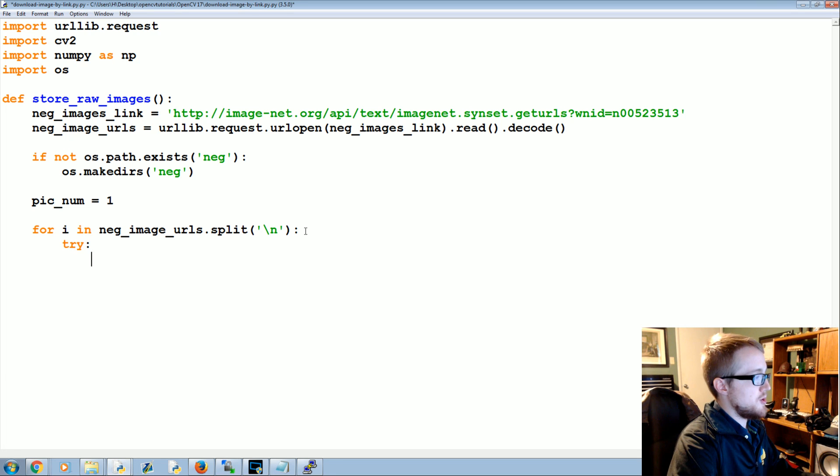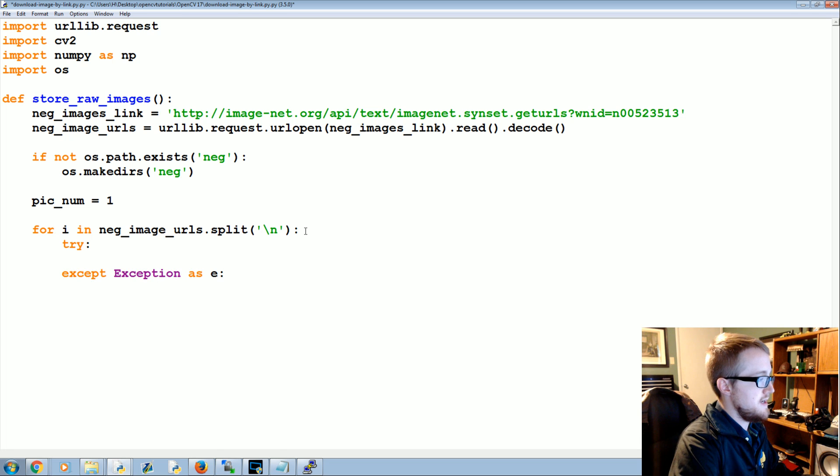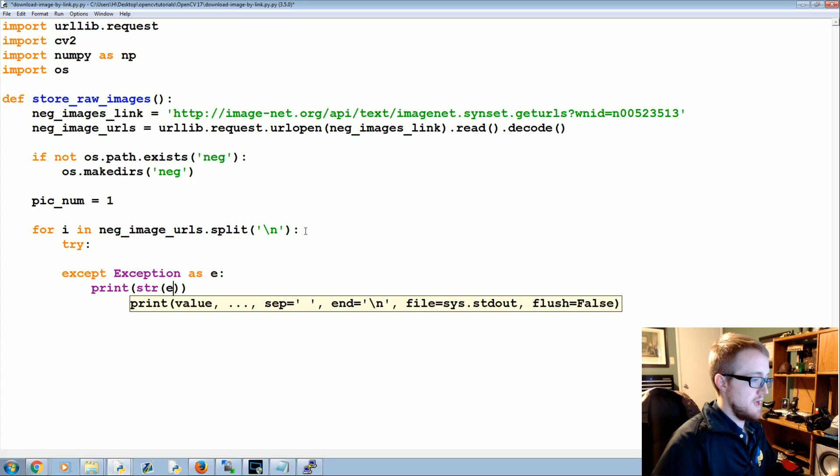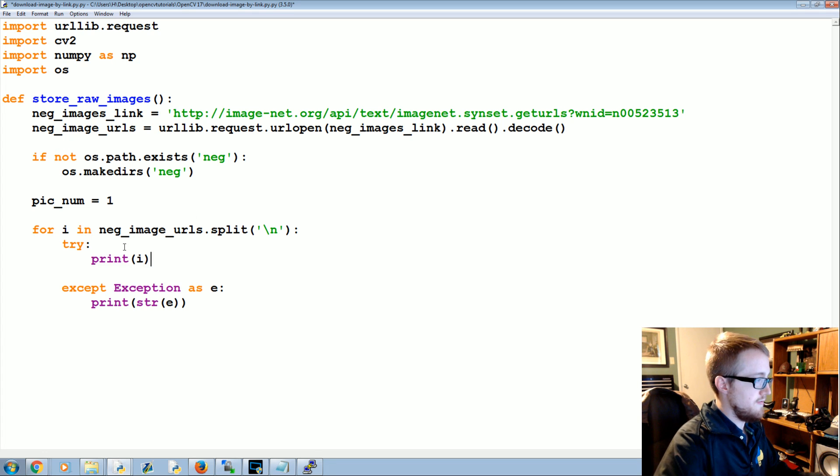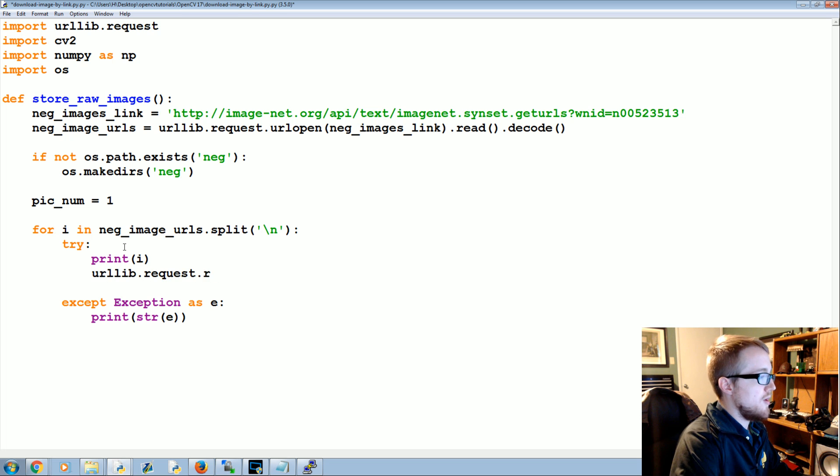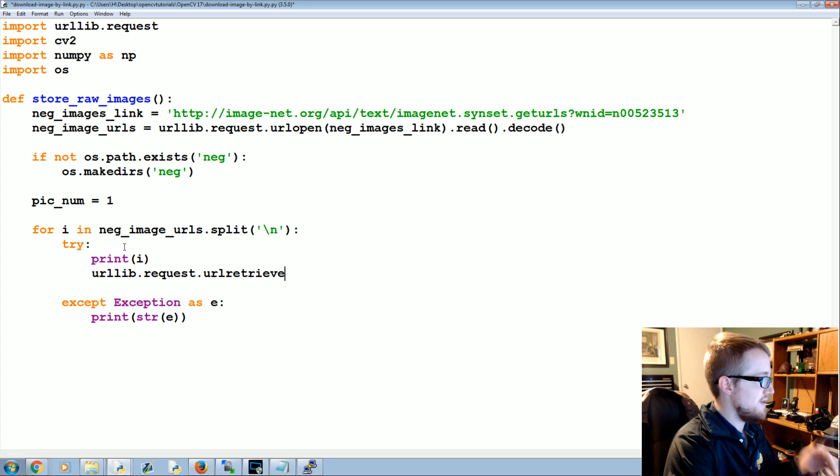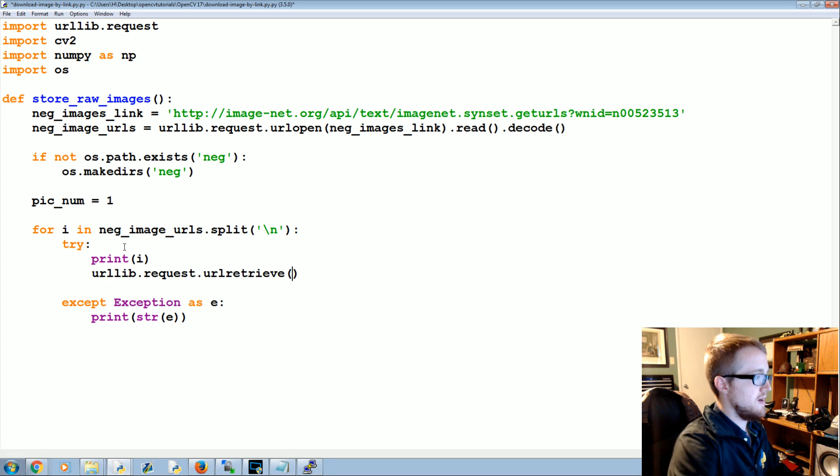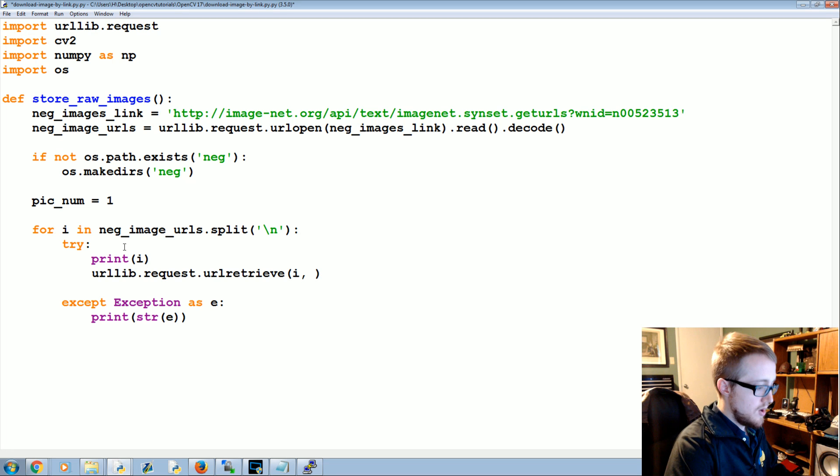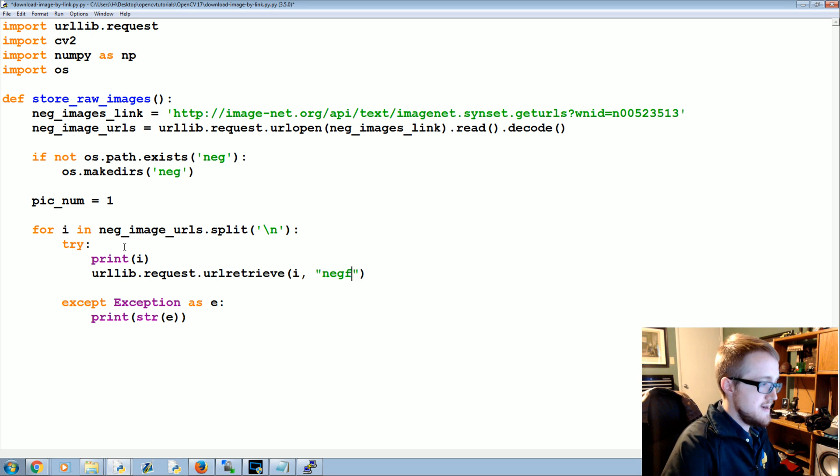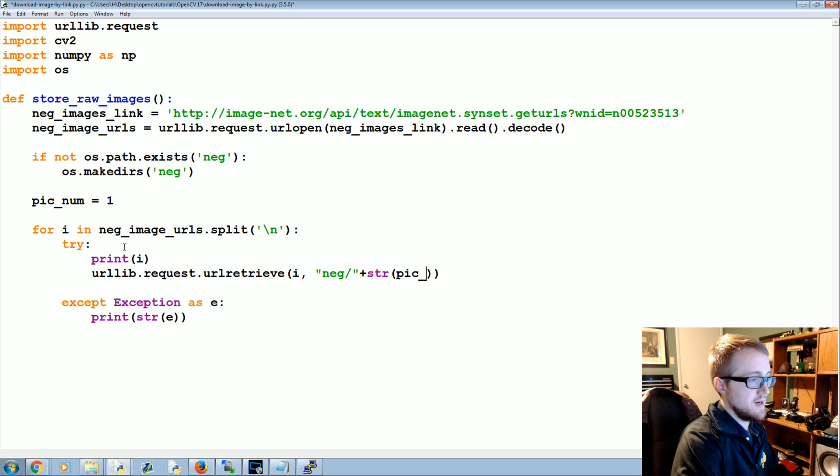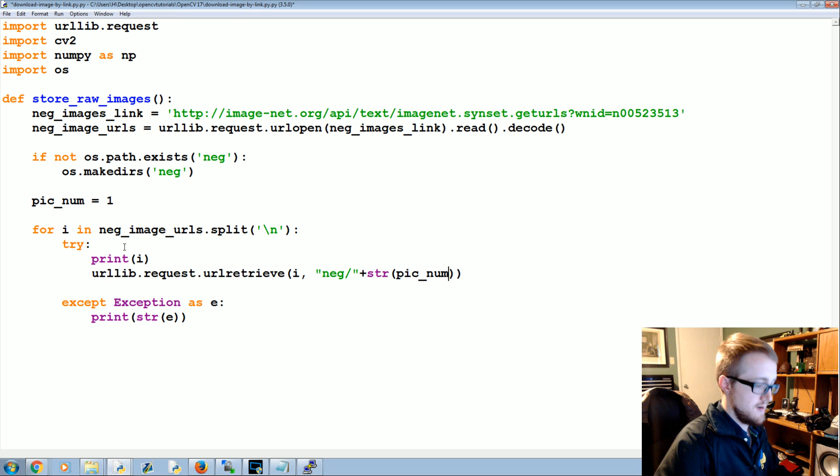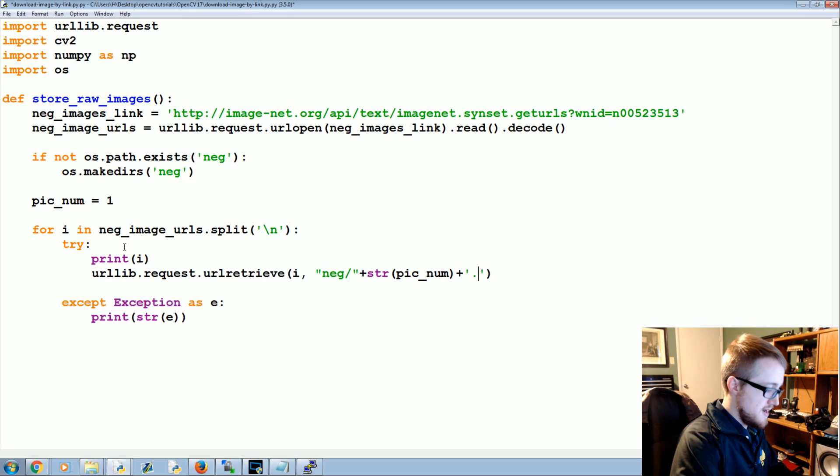What we want to do is try something or accept because a lot of these are going to fail, so except Exception as e and we'll just print string e. But we're going to try first. Let's print the link that we're visiting. Then we're going to do urllib.request.urlretrieve. This will be different on Python 2. We retrieve that URL and then where are we saving that retrieval to? Well, we're going to save it to 'neg/' plus the string pic_num plus '.jpg'. So we're saving that raw image.